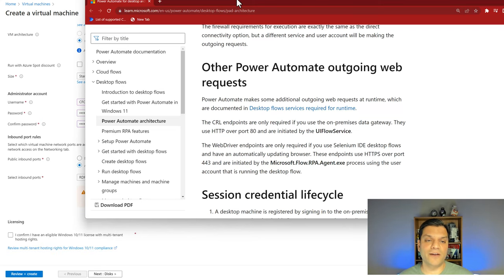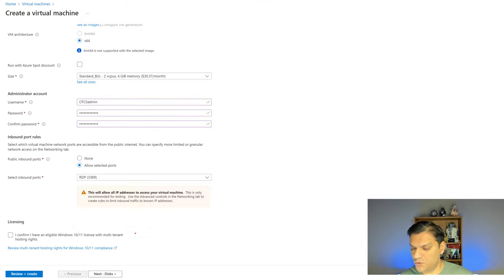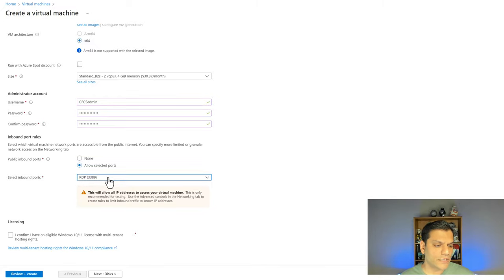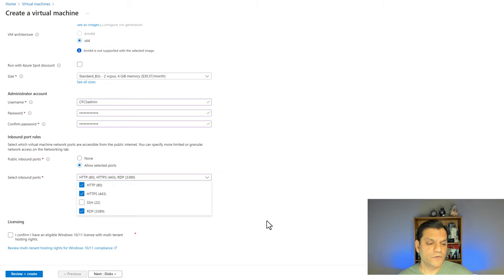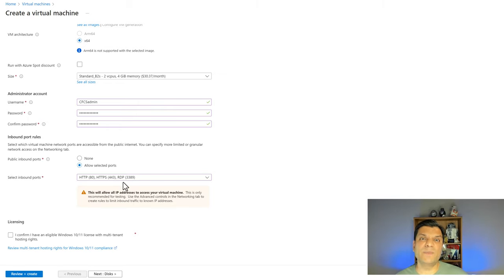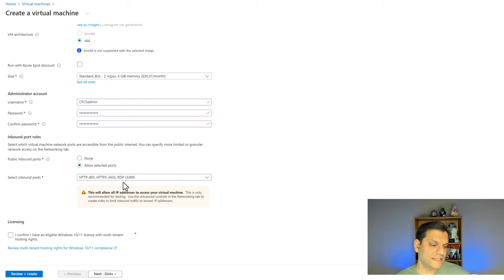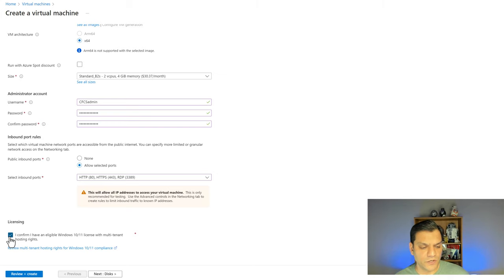I'm going to come back to my ports, select 'allow selected ports,' and select both HTTP (port 80) and HTTPS (port 443). We also want to select port 3389 because that's for RDP — which is how we remotely access these virtual machines. After that, click the checkbox confirming you have an eligible Windows 10 or 11 license. We're sticking with Windows 11. Everything looks good.